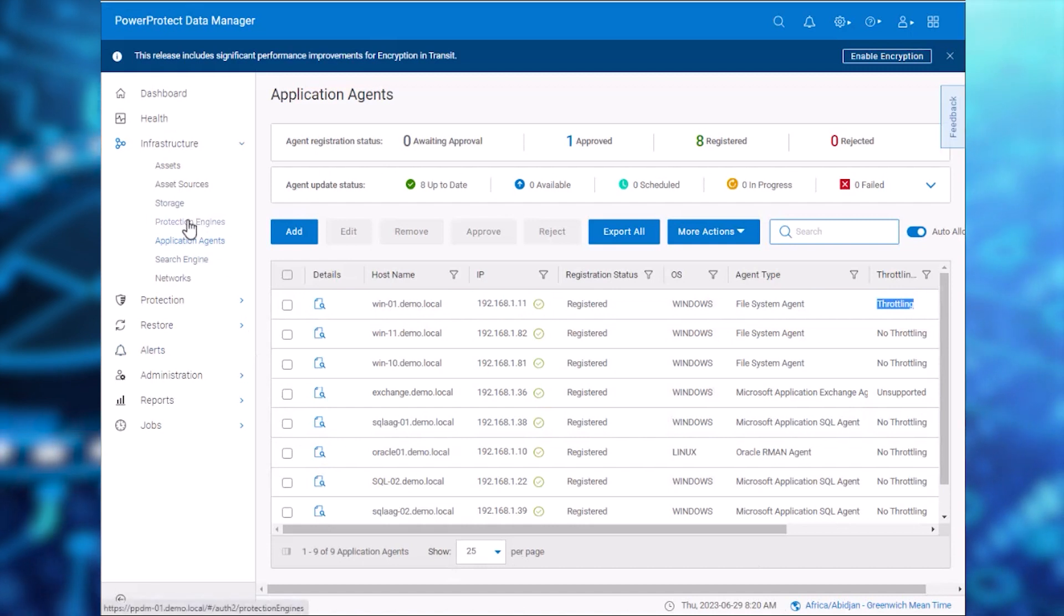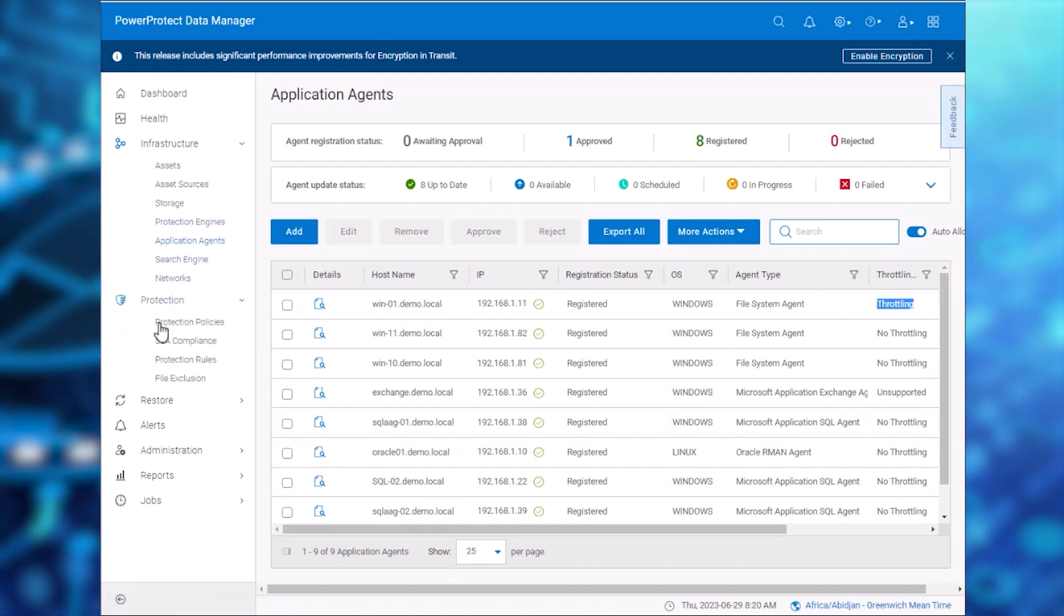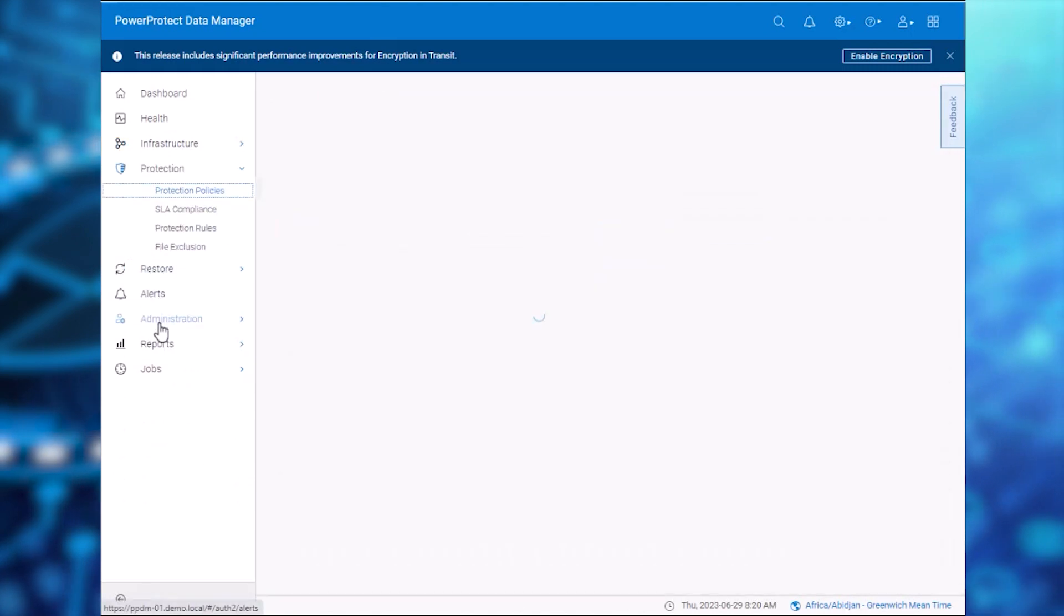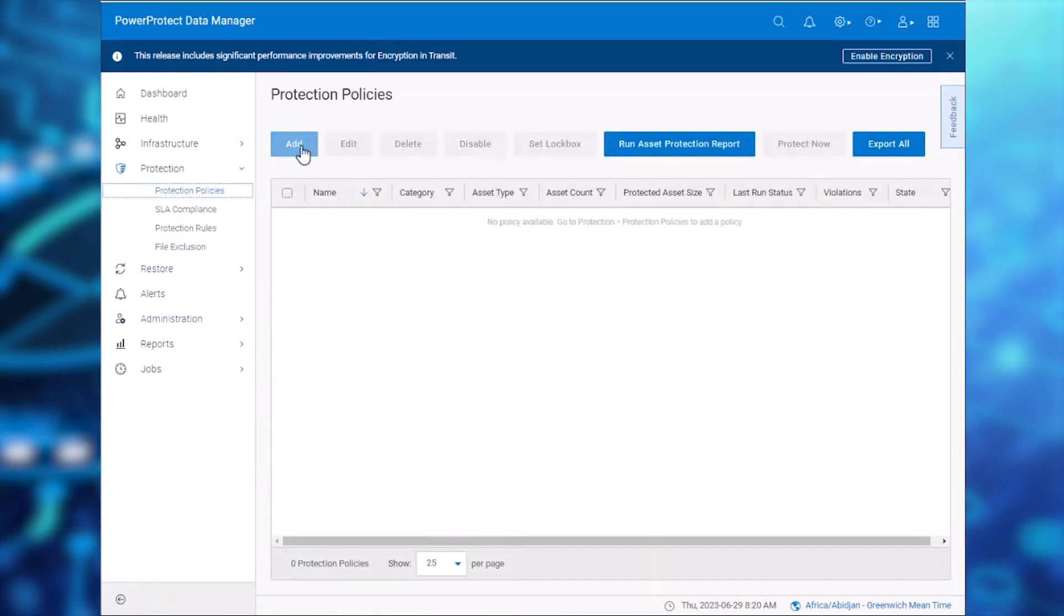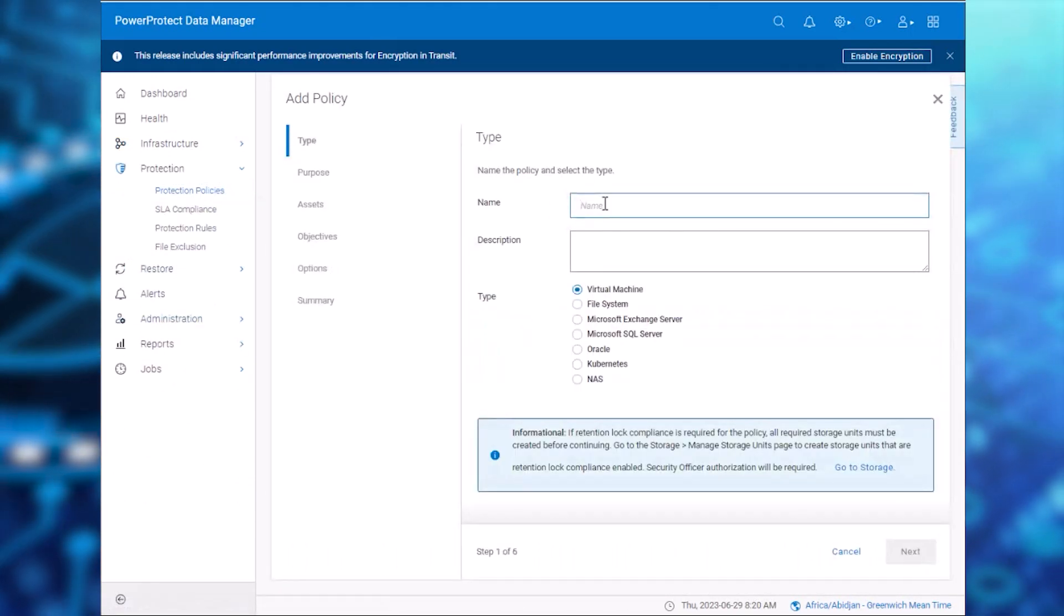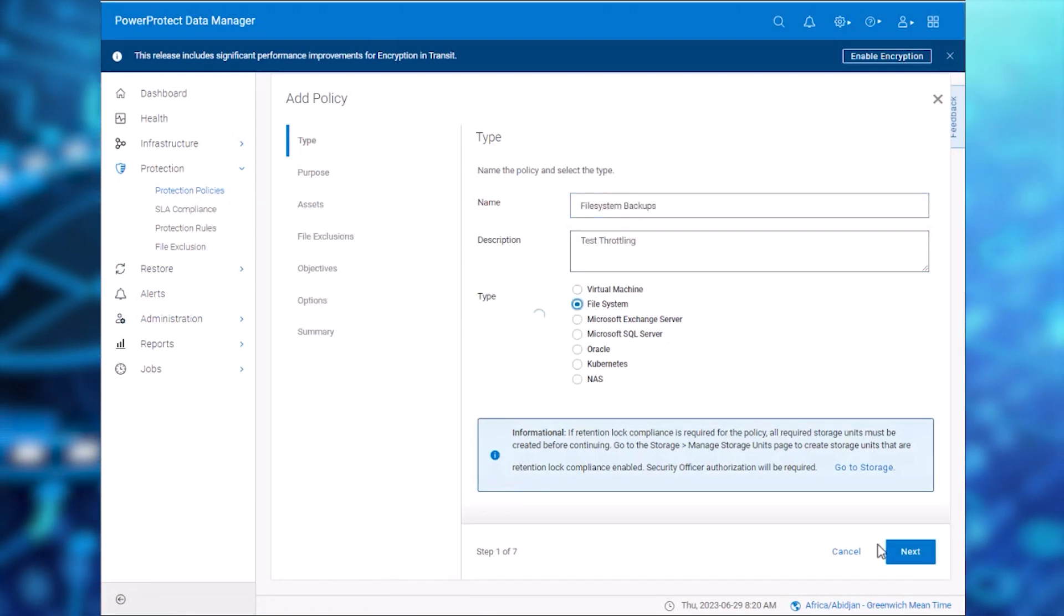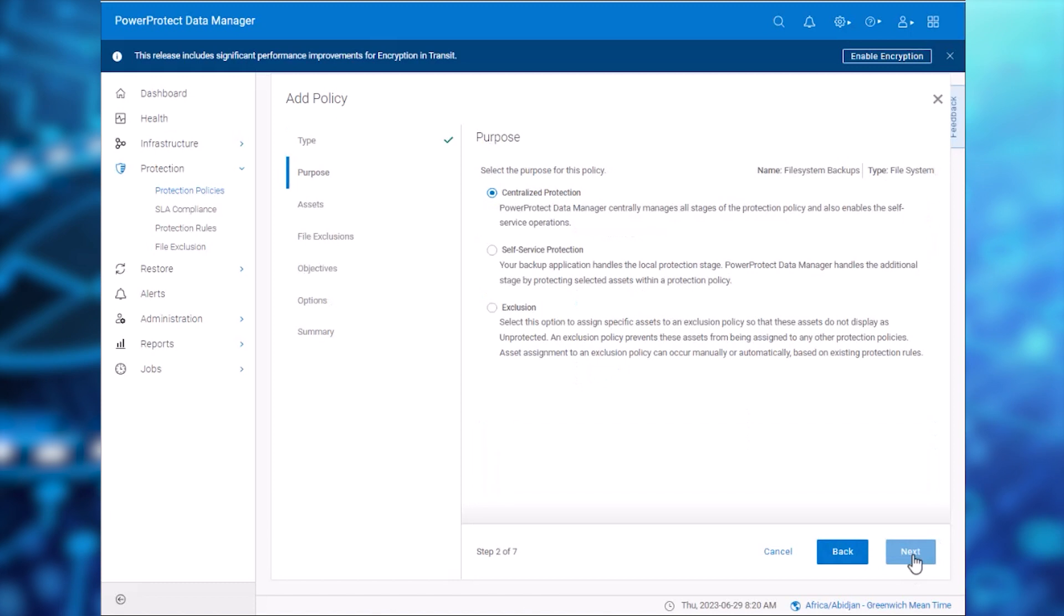Now let's create a protection policy to backup the assets from the host Win-01. Select Protection and Protection Policies, then click Add. After specifying a policy name and a description, we'll give the new policy the type File System and click Next.